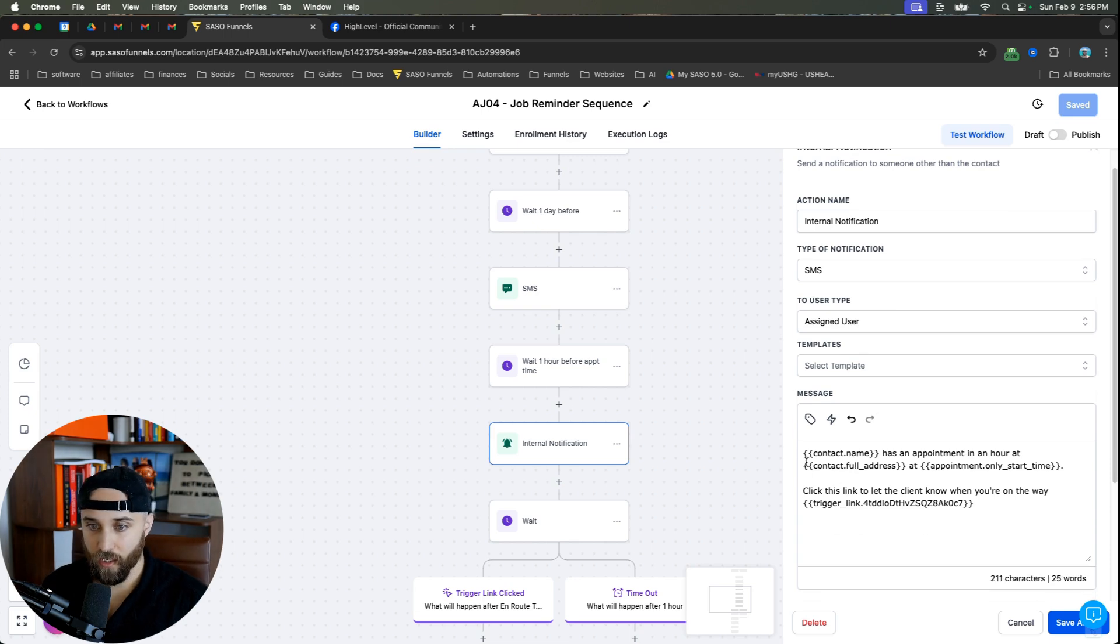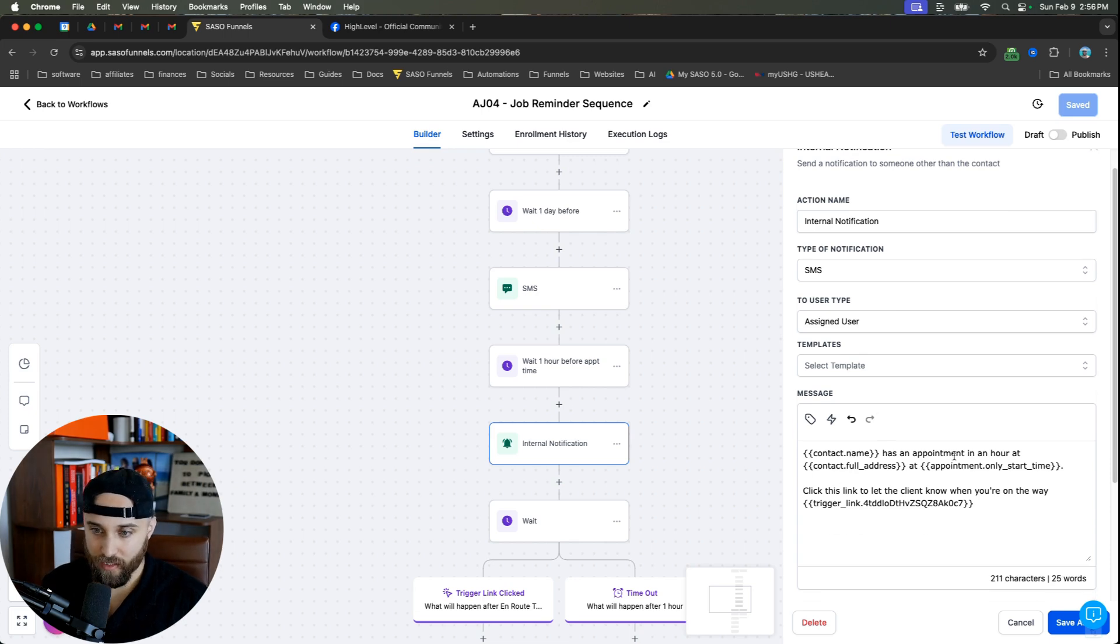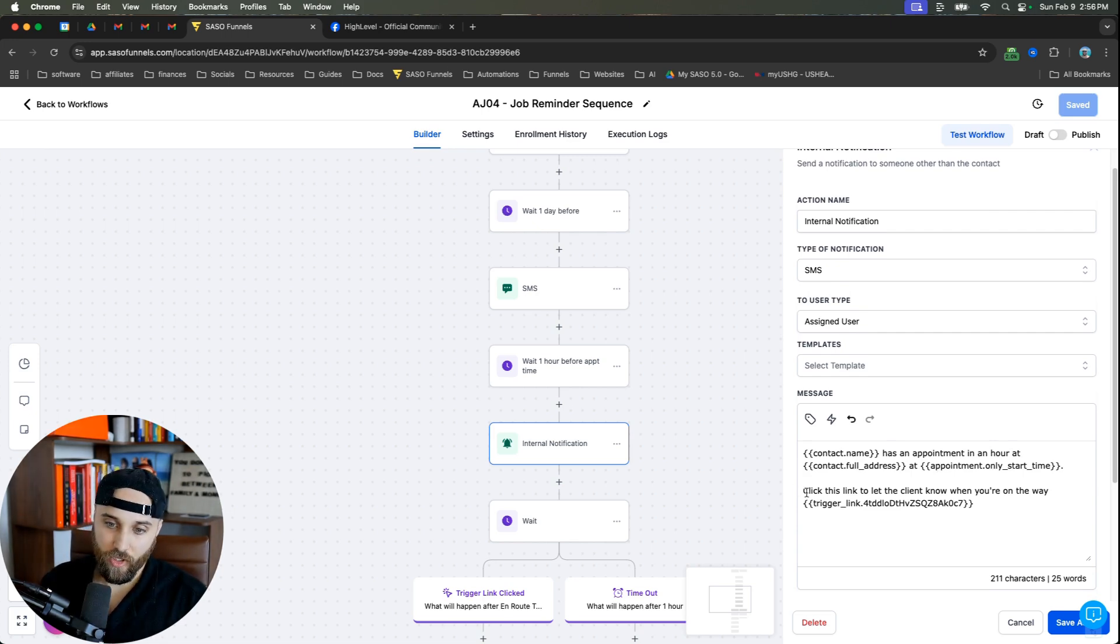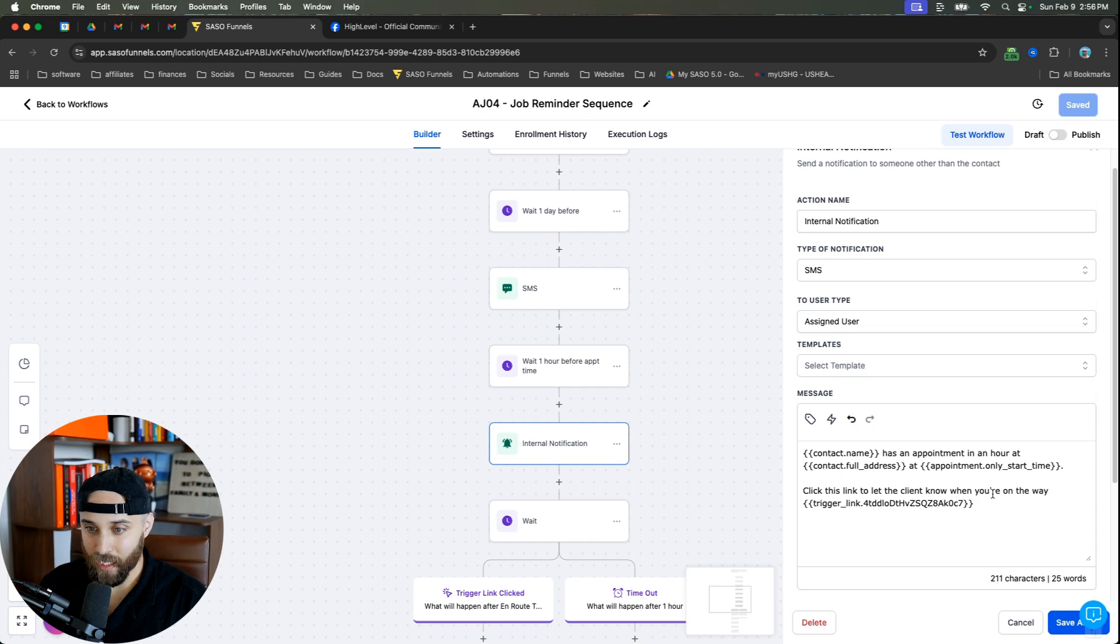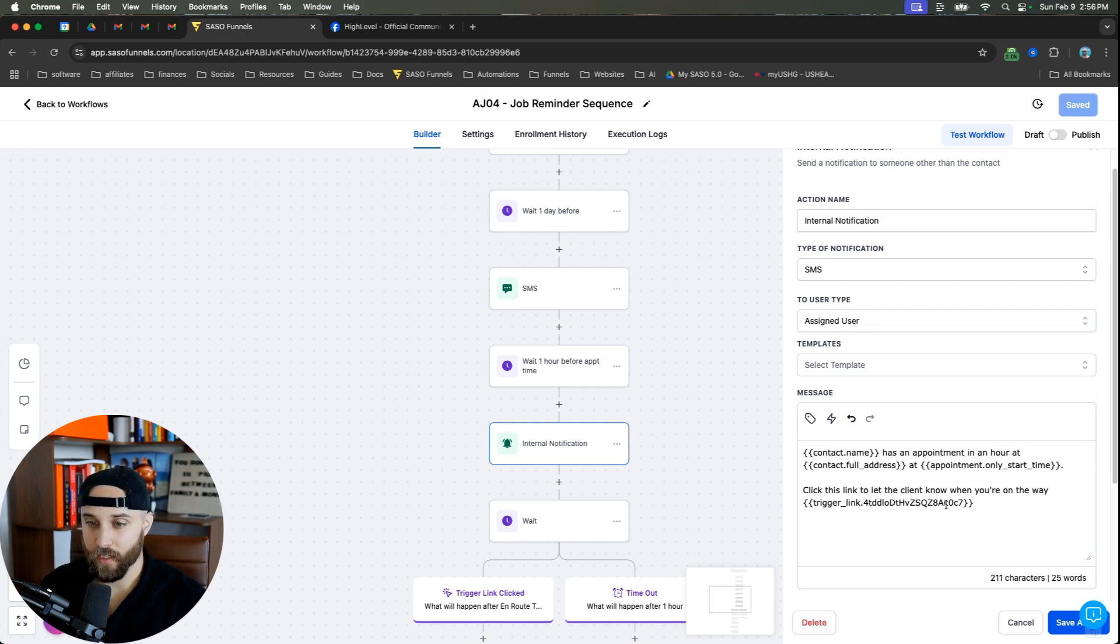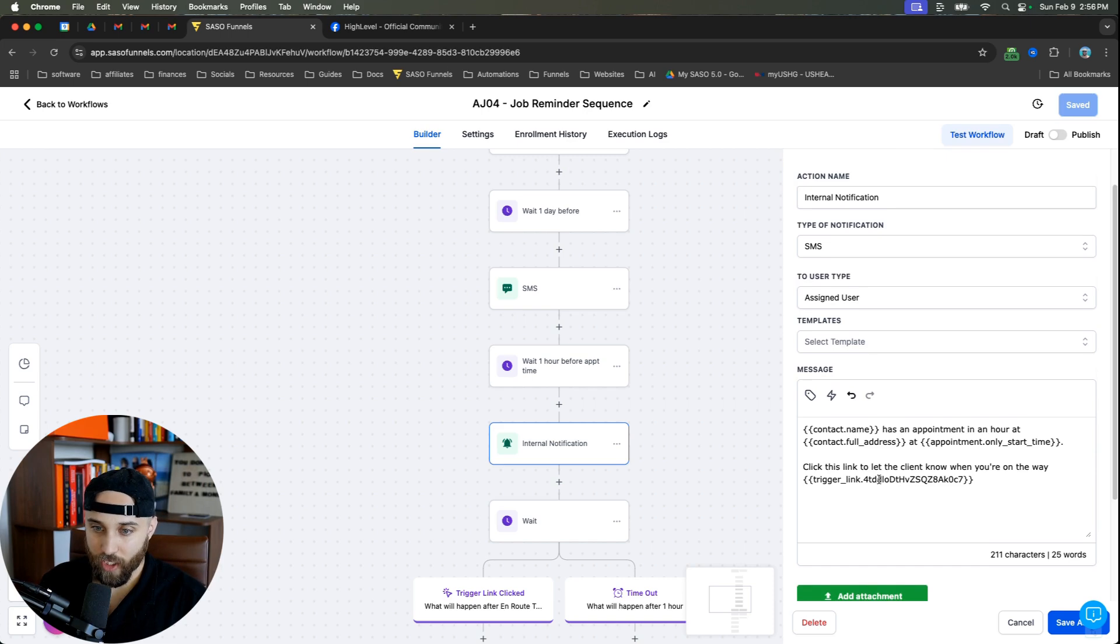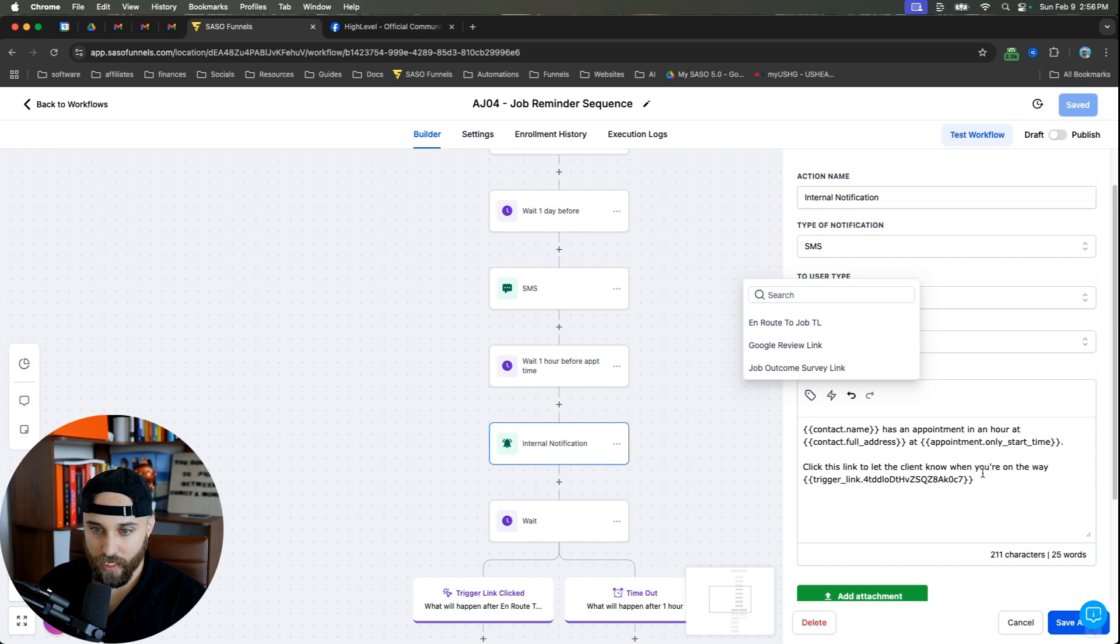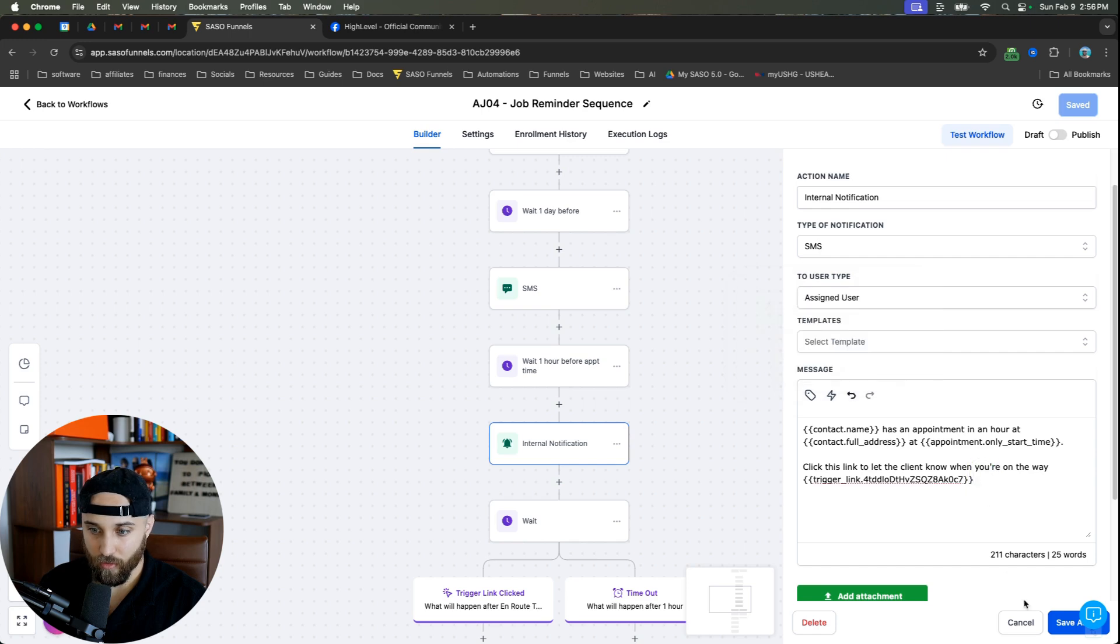And what you're going to do is you're going to say contact name has an appointment in one hour at this address at this time. And then you're going to put, click this link to let the client know when they're on the way. And this is going to be a trigger link. And I'll show you how to set this up, but you're going to do a trigger link. And so I've just named the trigger link on route to job TL being trigger link. I'm going to save that automation.